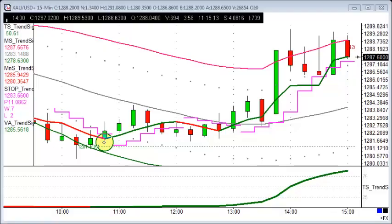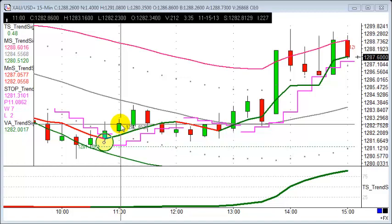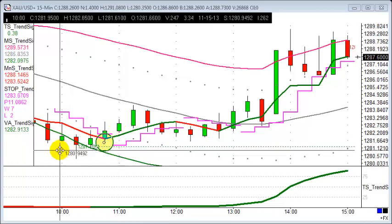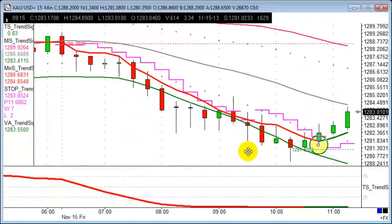Good afternoon everybody, welcome to today's Trade of the Day video. This is the 15th of November 2013, and today we're going to have a look at gold. I had a fantastic long trade today at 11 o'clock — a buy at 11 o'clock. Let's move all the way to the right and have a look at those indicators.